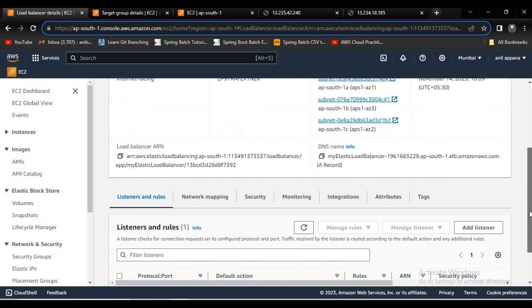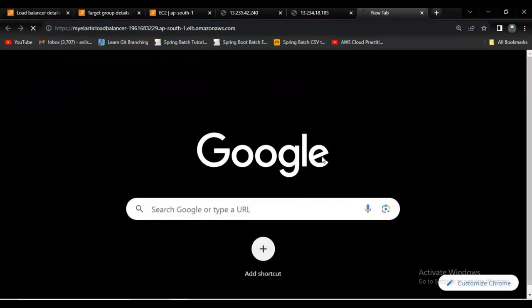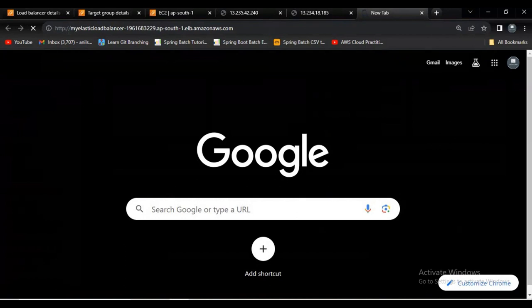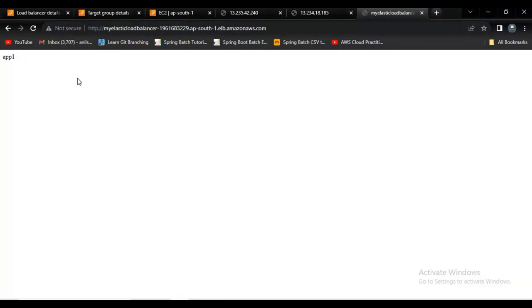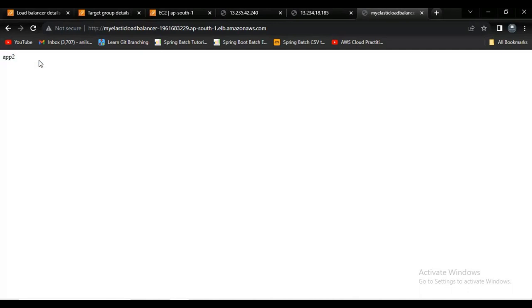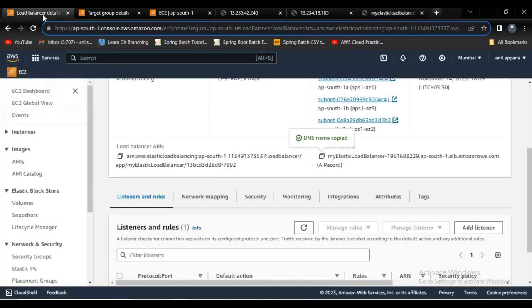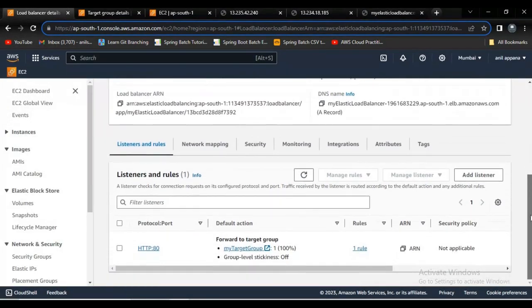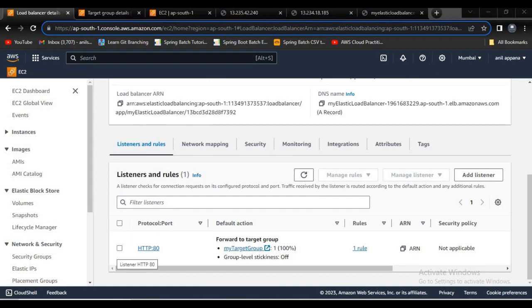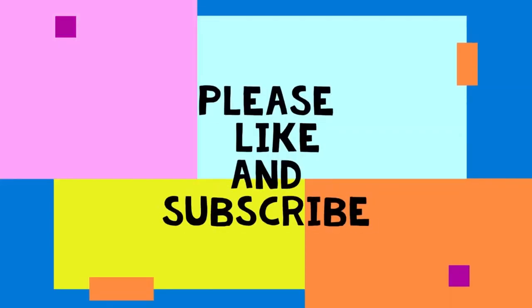Now my load balancer got created. Now let me try to access it. Let's wait for the response. Now we got the response app1. Now let me try to reload the page. Now we got the response app2. It means our load balancer is distributing the traffic to the instances. Now I hope you guys understood what is Elastic Load Balancer and how to create it. That's all for the video, thank you.